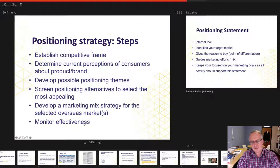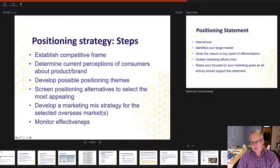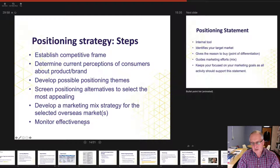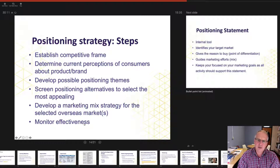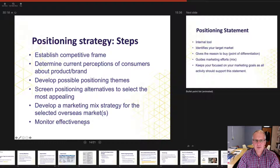Volvo, for example, positioned itself as the safest automobile in the world and as an executive car. Safety is something everybody wants, and the executive segment is where the greatest profits are made. An Audi is considerably more profitable than a Skoda even though they share many of the same components. The steps are: establish the competitive frame, determine current perceptions, develop themes, select prioritised themes, and then create communications to convey that to your target segment.